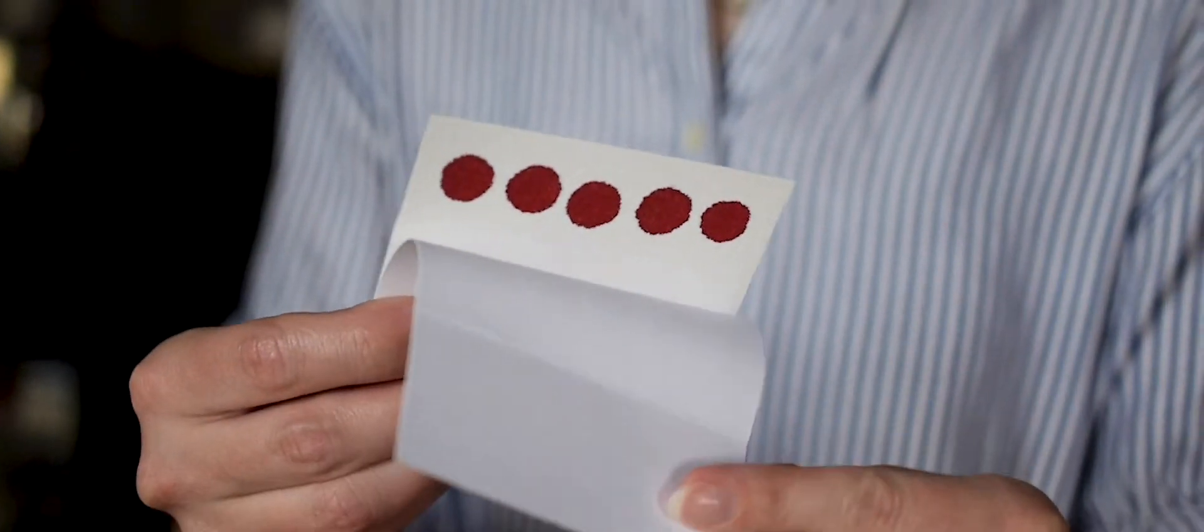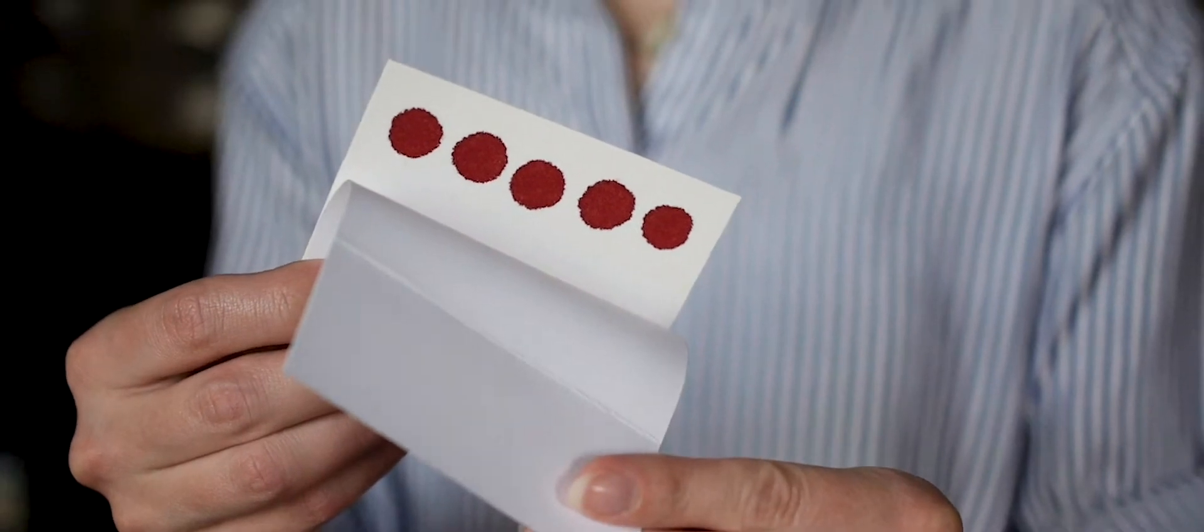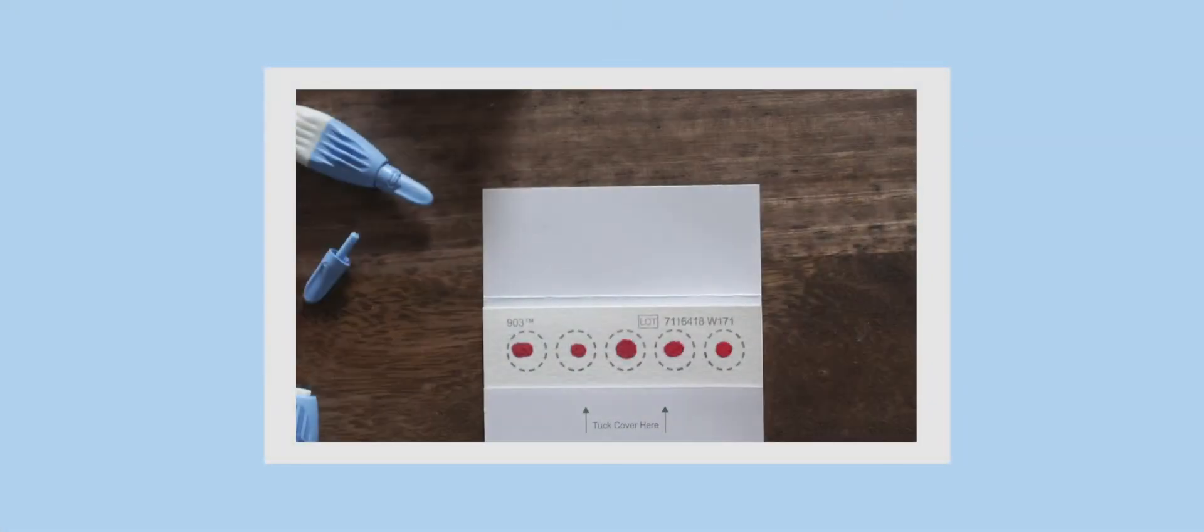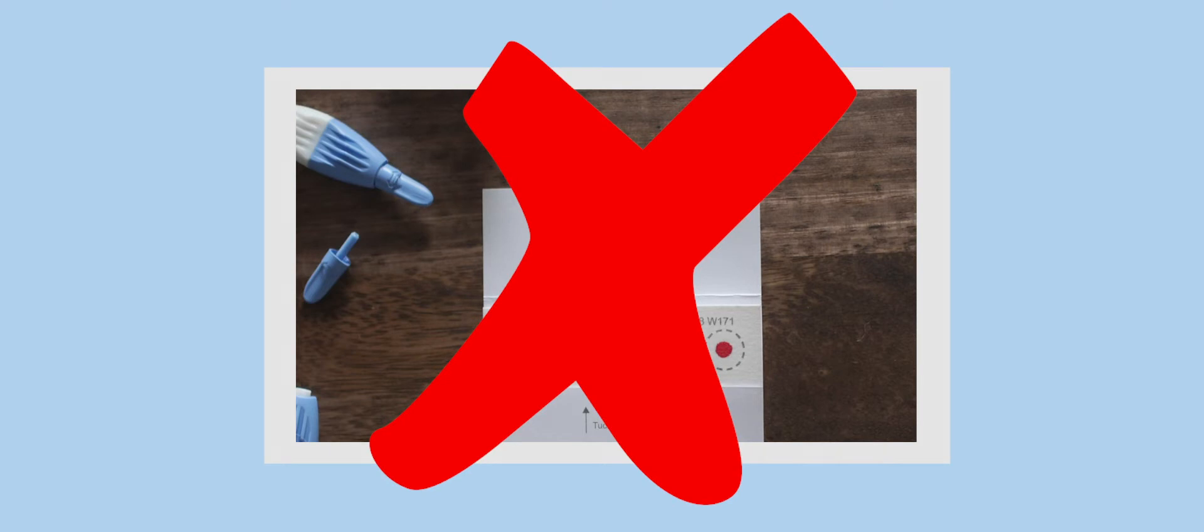It is okay if the blood drop falls outside the circles. Let the blood soak through the card to form full circles. It is important that you see the blood absorbed on the back of the card as well. Without full circles of blood absorbed through the card, the lab cannot use your sample.